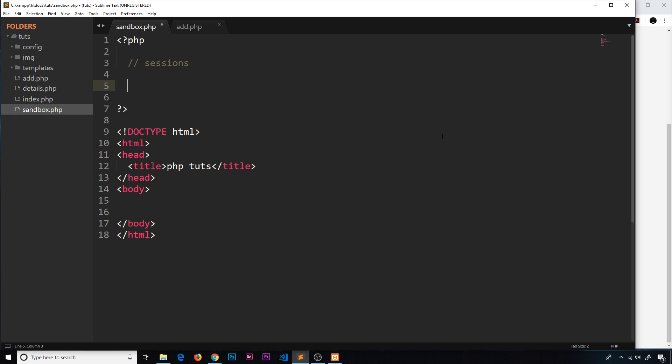Imagine you're on a web page and somewhere in the PHP you have access to a variable like age. If you redirect to another page or request a different file, that variable is not going to be carried over. Sometimes we would like to carry over a variable, and for that we could use sessions.